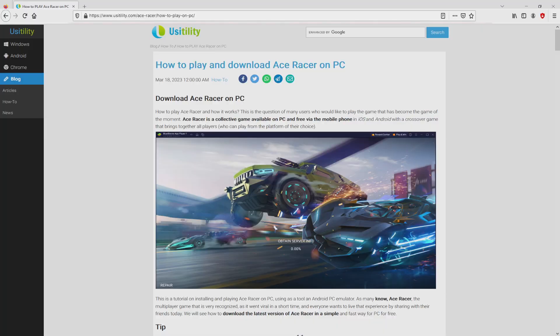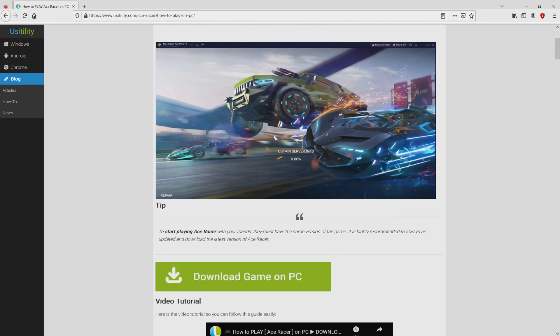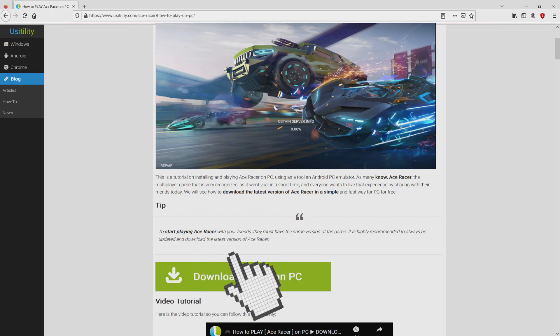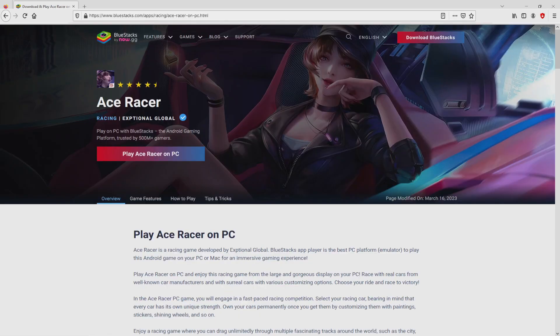We ended up on our own site, Usatility, where we find a meticulous overview on the best way to download AceRacer on PC. We scroll down and click on the download game on PC button.